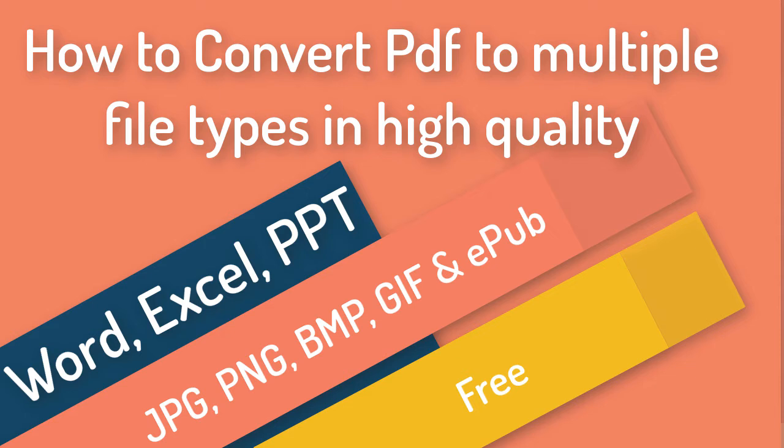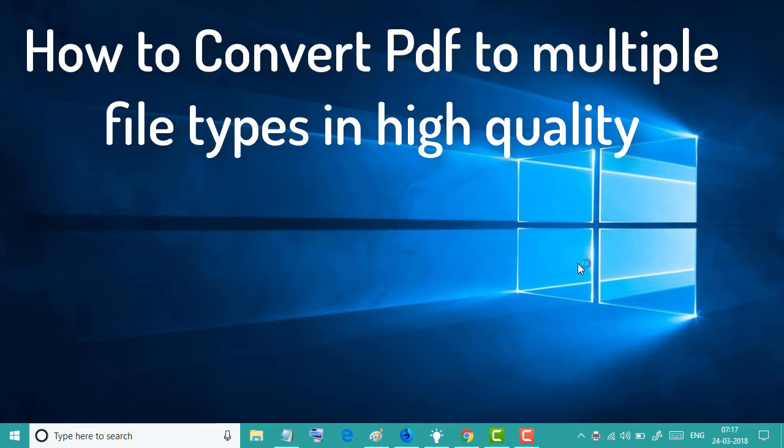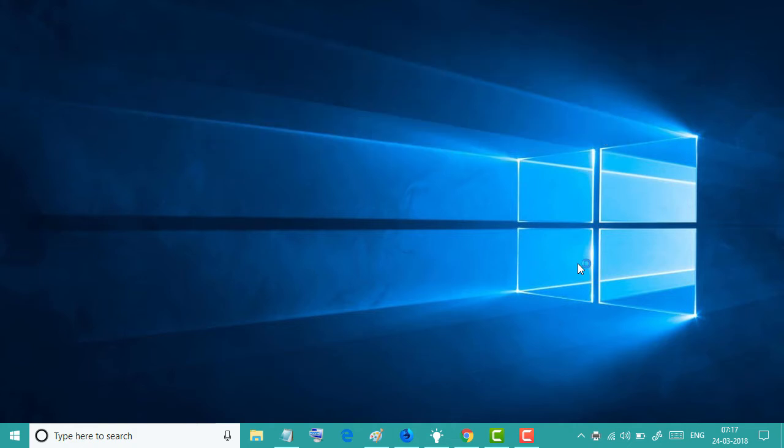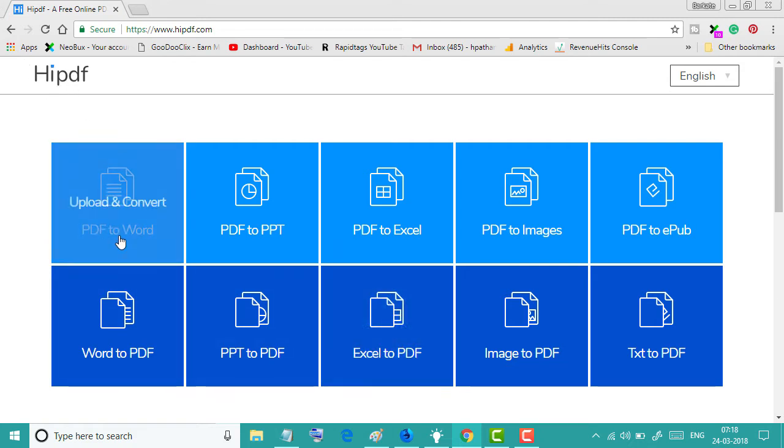into any format online and it's completely free. So firstly, open any browser and open this website, HiPDF.